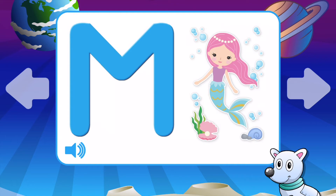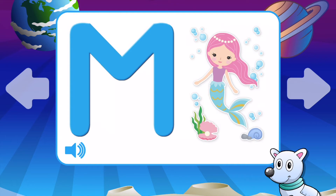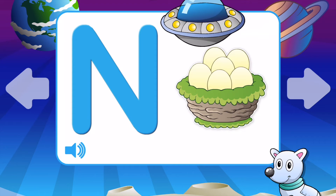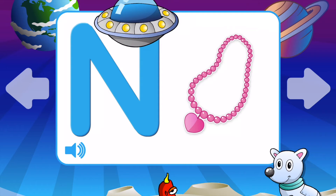N is for Nest. N is for Necklace. N is for Narwhal. N is for Notebook.